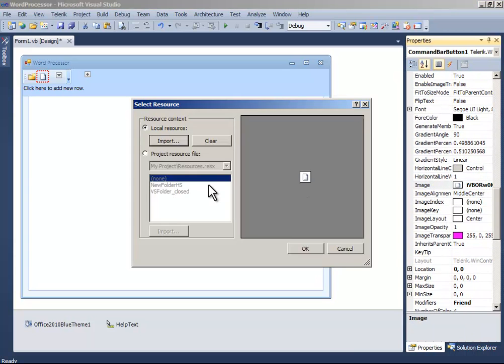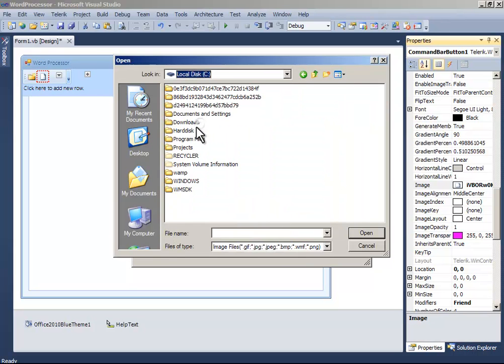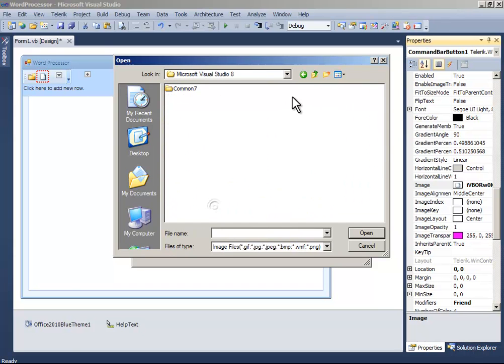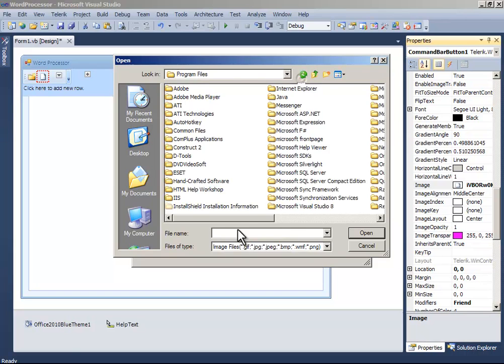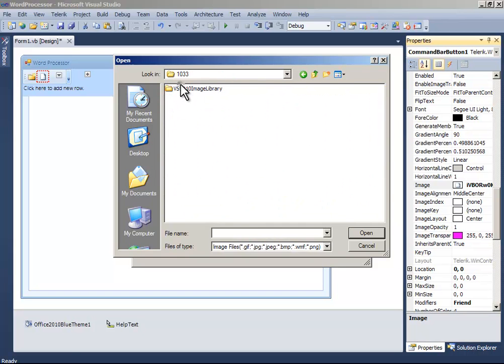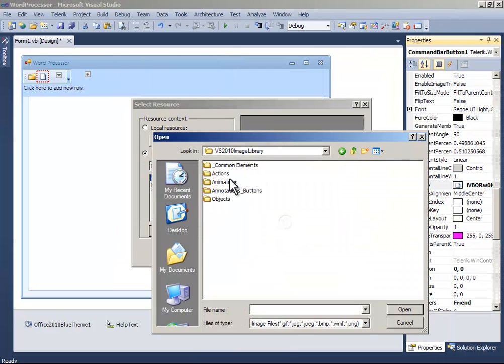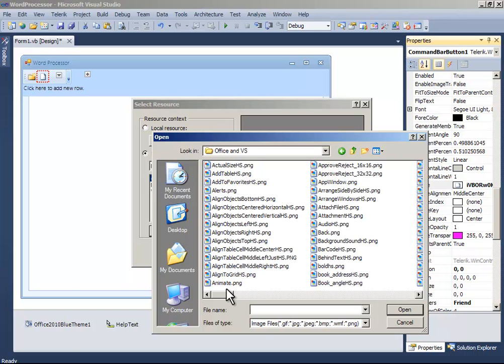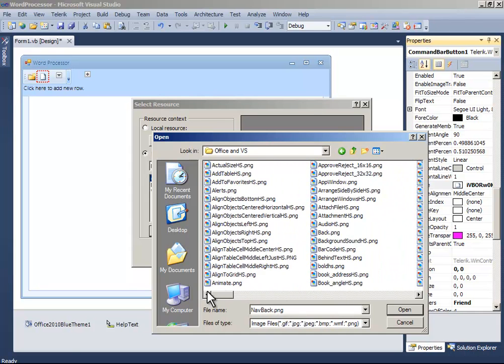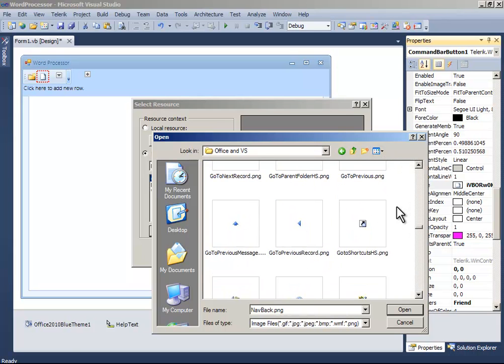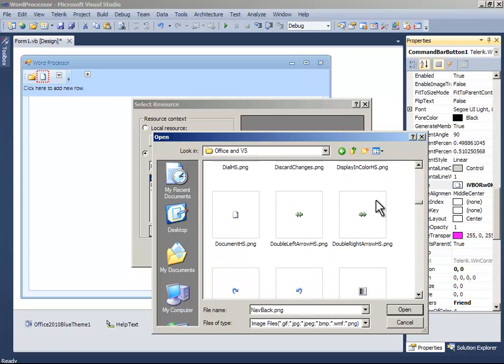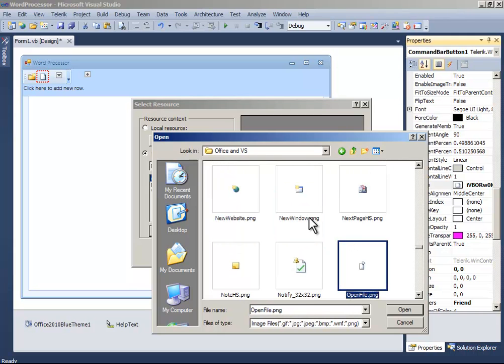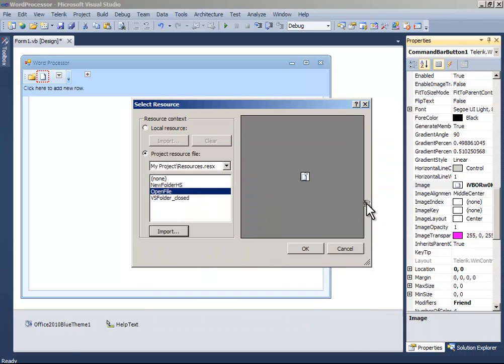Now change the image to something better than that. Let's find some cool images. Double click the open file png. This looks good. And click ok.